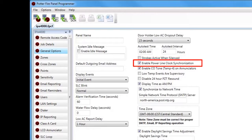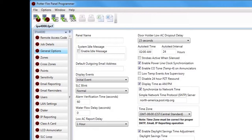Next is Enable Power Line Clock Synchronization. This keeps the clock synchronized to the 120-volt, 60-hertz power circuit coming into the fire alarm control panel. It is recommended to keep this checked unless your power is not 120V or 60Hz. The next option is Enable CO Tone TEMP-4 on Enunciators, which is checked by default. This means that on a CO event, the enunciators — both the fire alarm control panel and any remote enunciators — will sound a TEMP-4 pattern on a CO alarm or CO supervisory event.